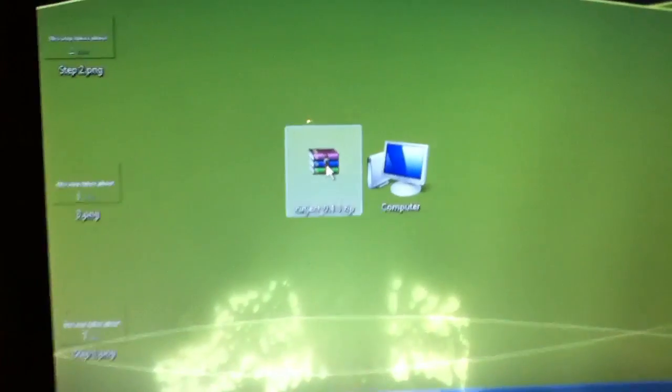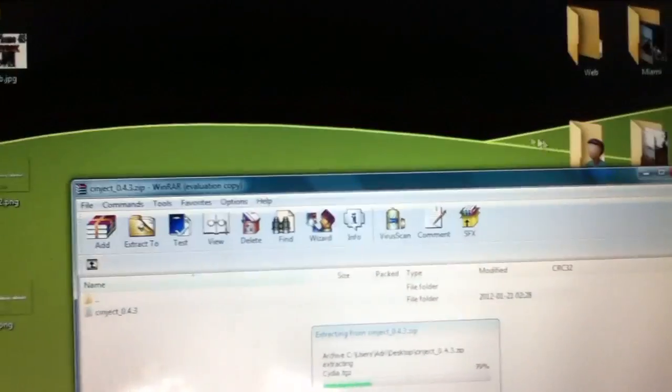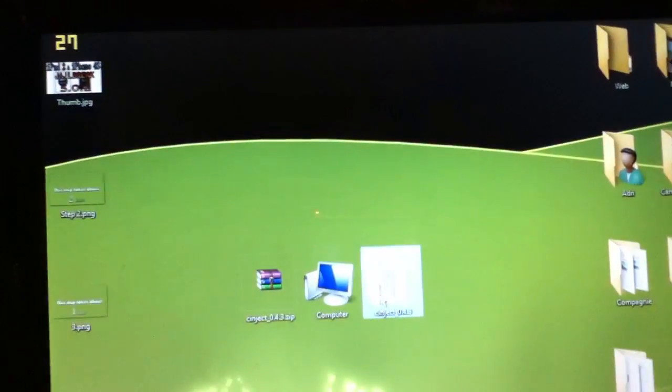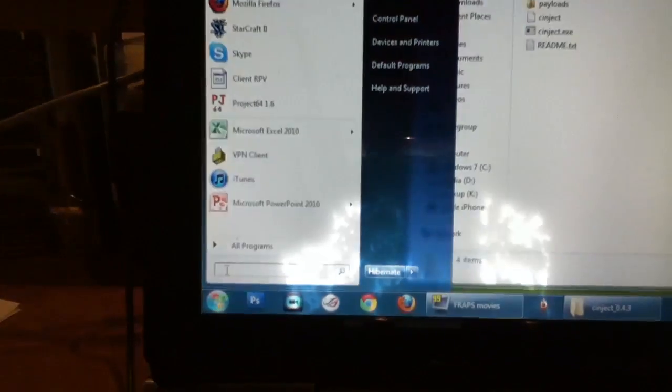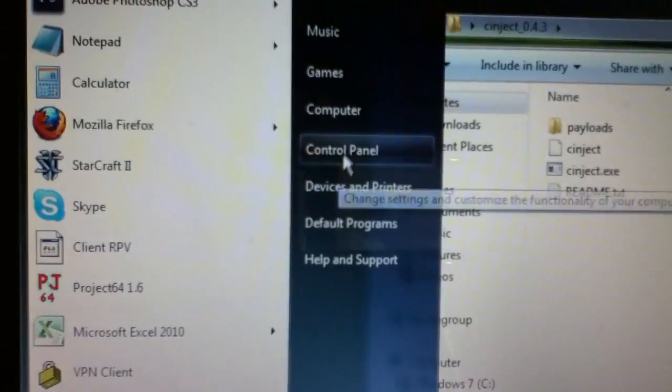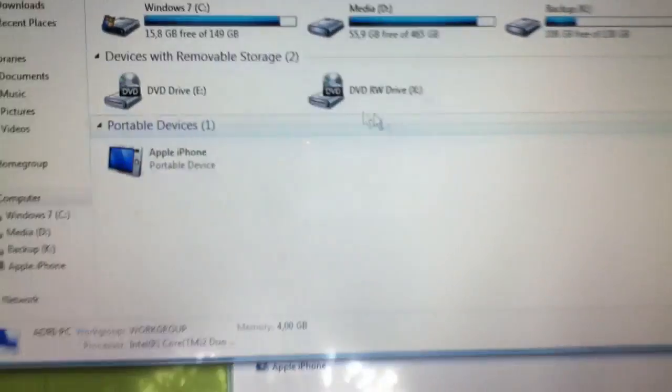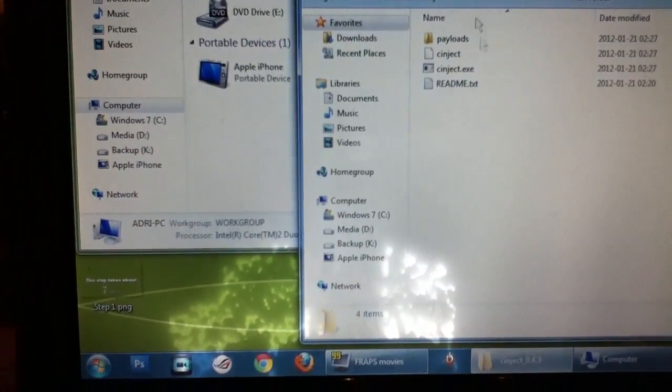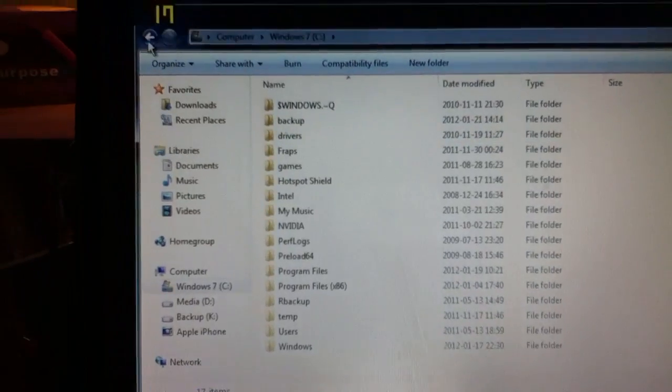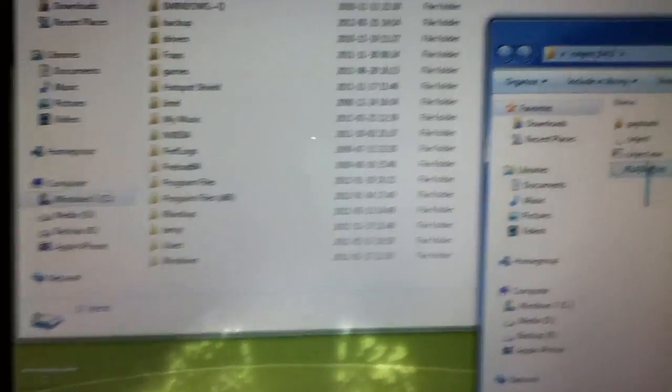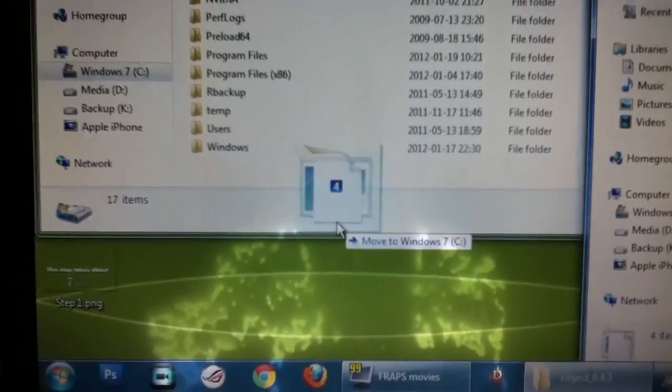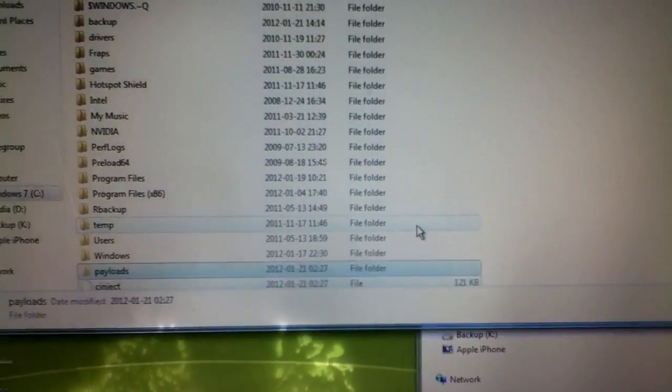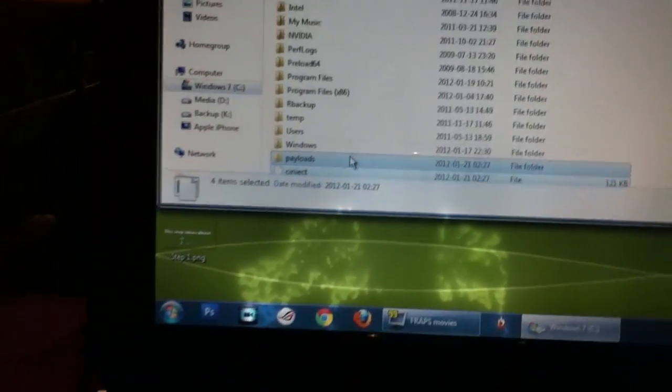Download the file in the description, extract it to your desktop, open the folder. Now go to My Computer and the C drive, then select all your files from your folder and drag them down to your Windows folder. Press continue.